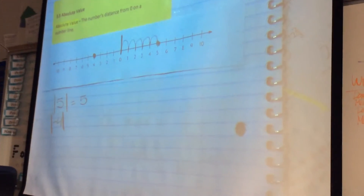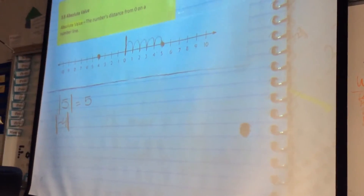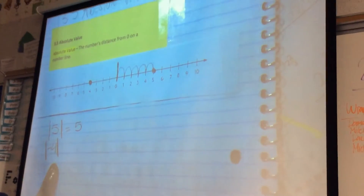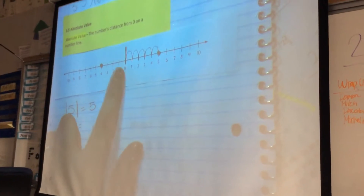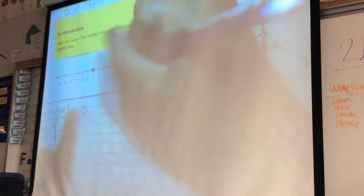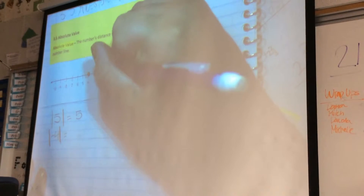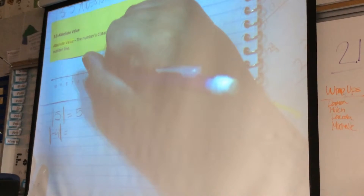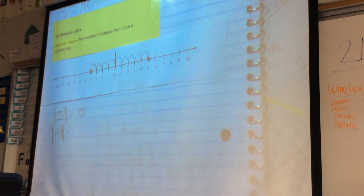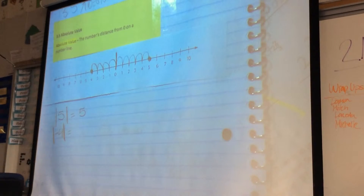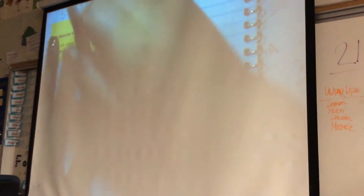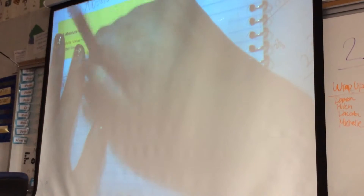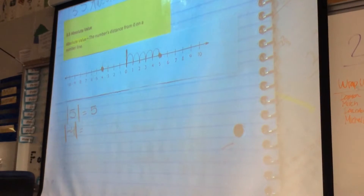Thumbs up if that makes sense. So now let's look at negative four — it's a little bit different. What is the absolute value of negative four? I'm going to count how many places from zero it is. You're going to count with me. One, two, three, four. As I was counting, I heard people saying negatives. When you count, do you count with negatives? No. So I'm going to erase this and we're going to count one more time. I don't want to hear the word negative, because counting with negatives actually makes it incorrect.